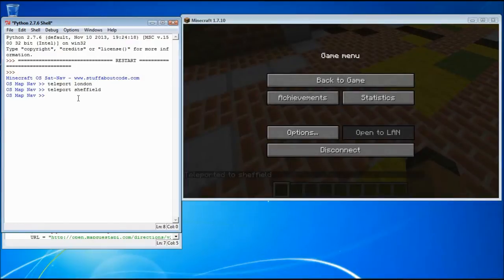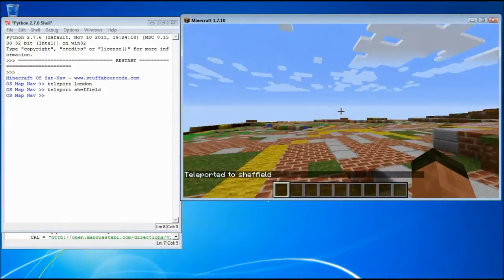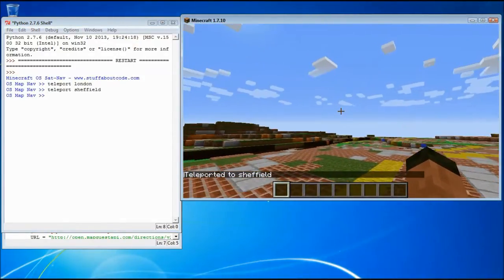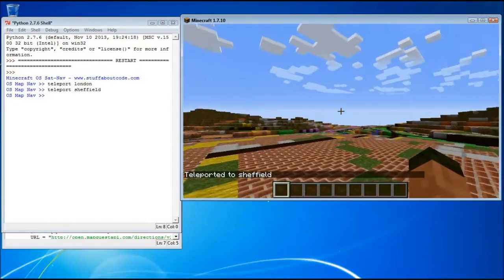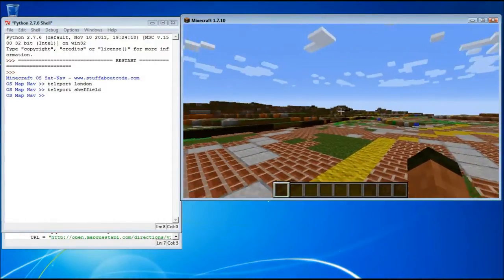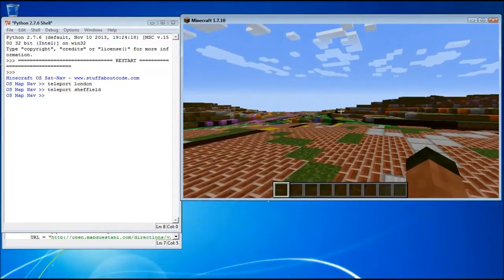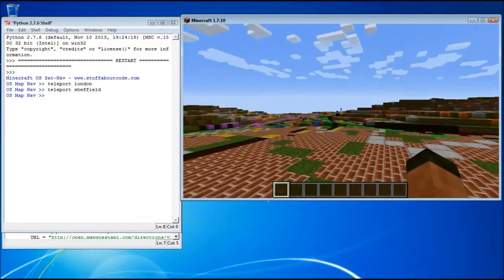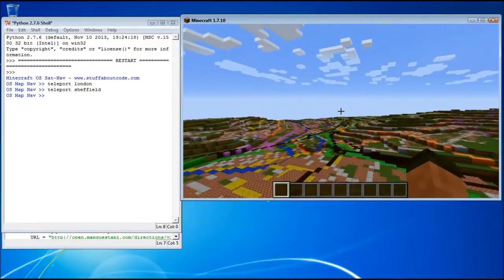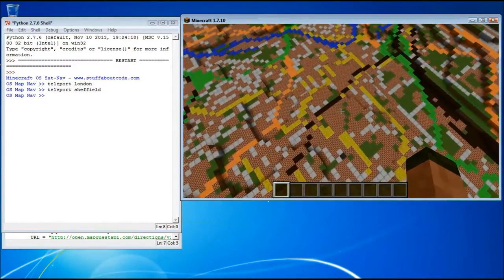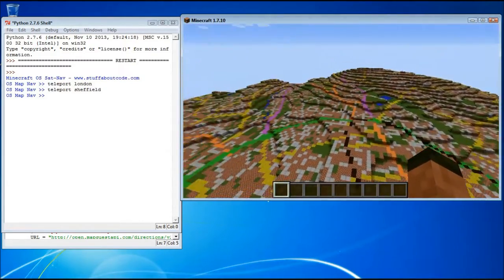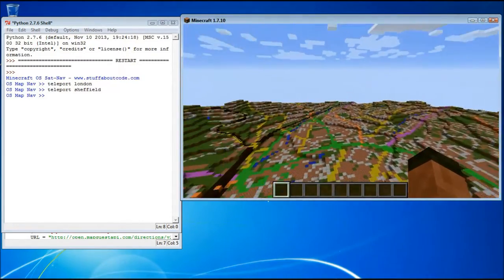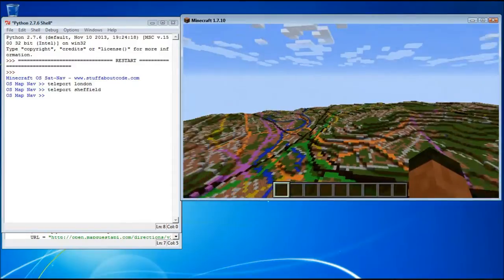The way it works is it uses the OpenStreetMap's MapQuest API to search for place names and pull back the latitude and longitude which it converts into Minecraft coordinates and moves to that place in the world.